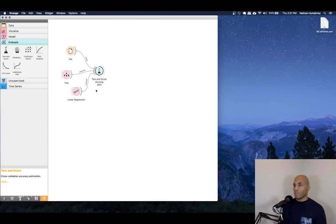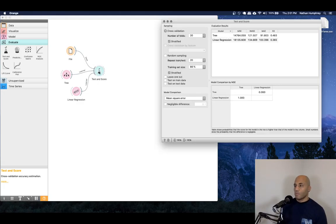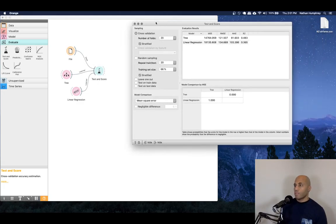And so to score these and see how they're going to perform against our input file, we can drop a test and score widget under the workspace, and then we can connect our models and then we can connect our data. And that'll set the test and score widget off to do exactly what it sounds like.